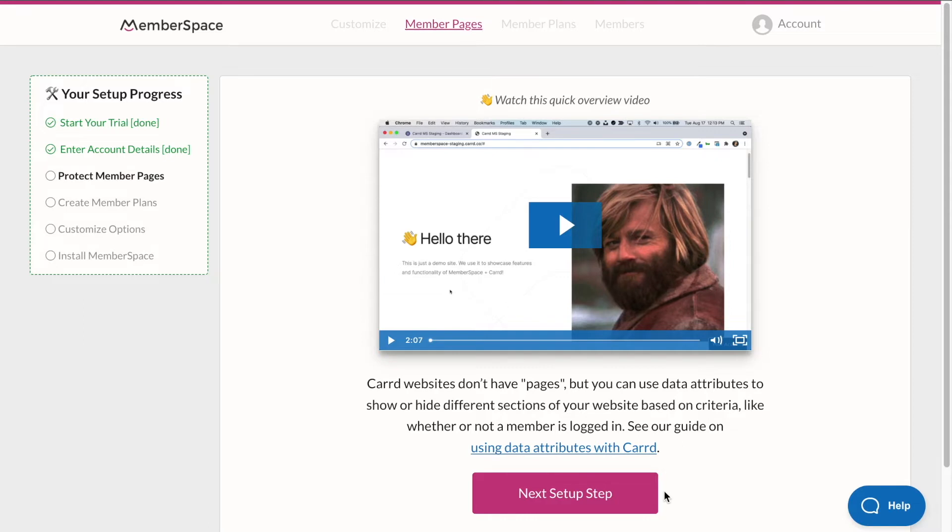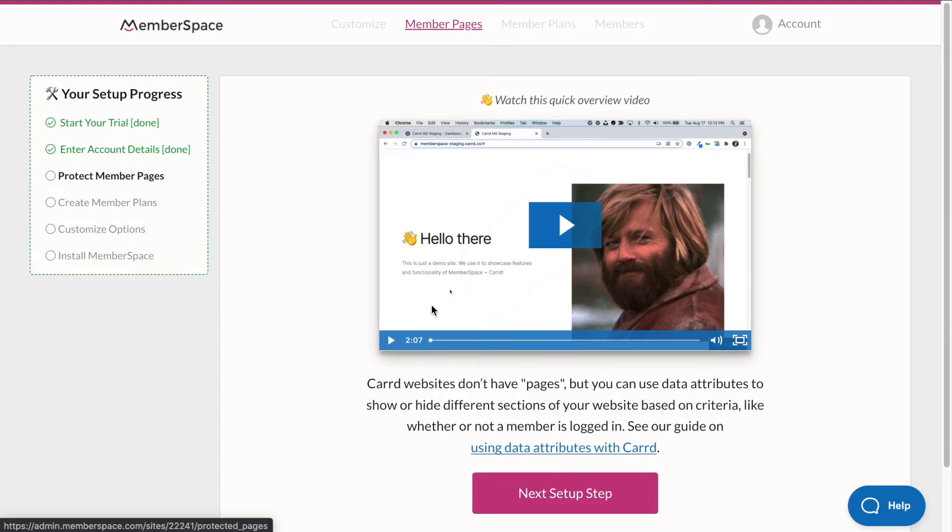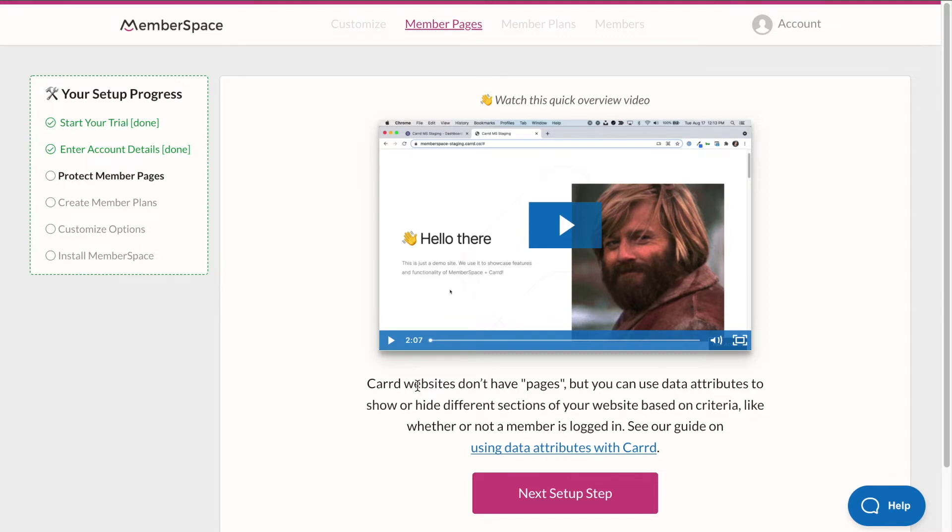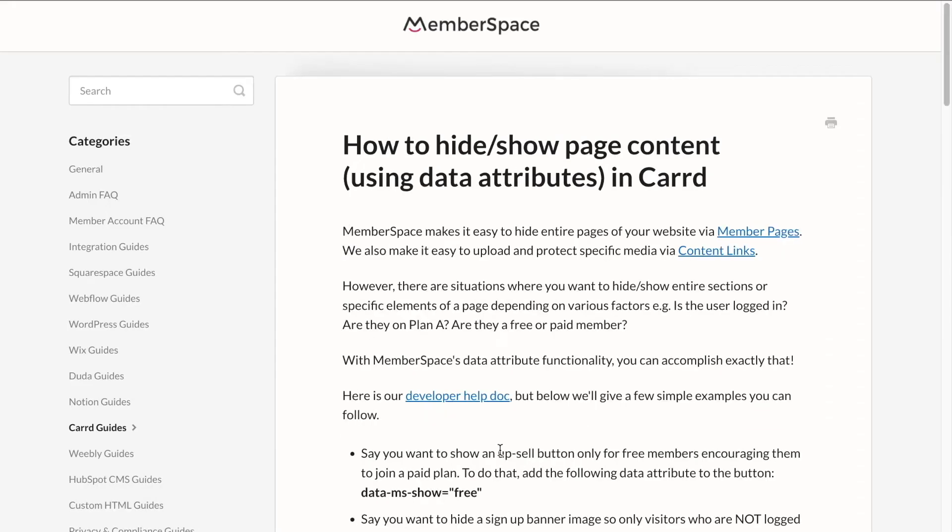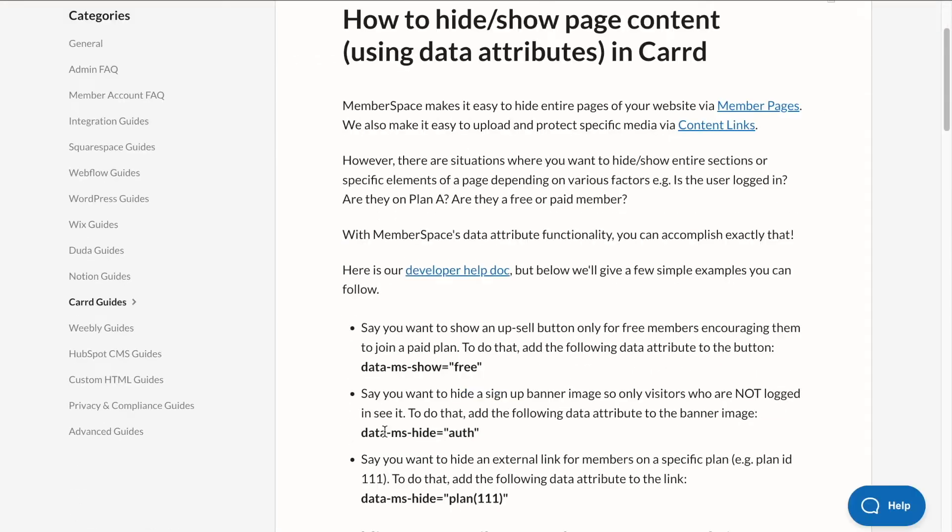In this video, we're going to create our member pages or essentially just create a login-only section of our Card site, that listen section which has our podcast episodes. So within MemberSpace, we can see that they're letting us know that because Card is a single page website builder, they don't really have pages, but we can use data attributes to show or hide different sections or different types of content within Card. So let's click on using data attributes with Card to open up the MemberSpace documentation.